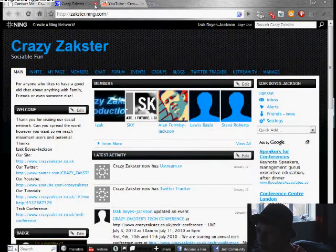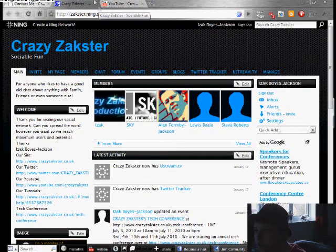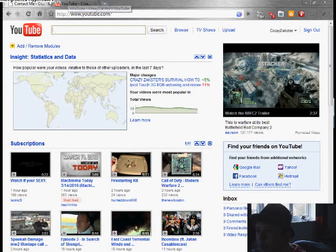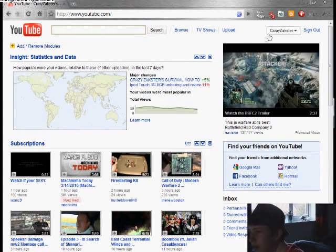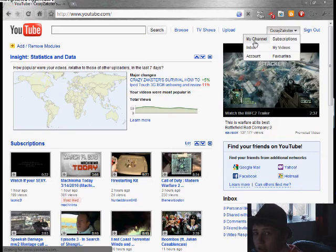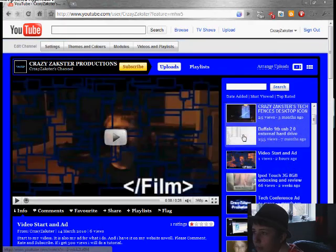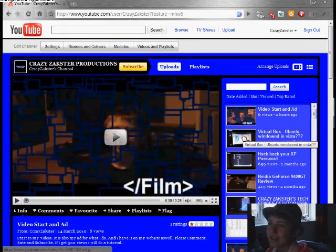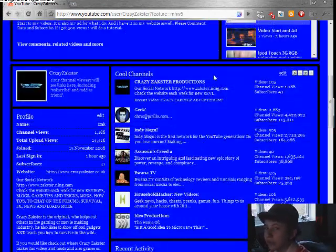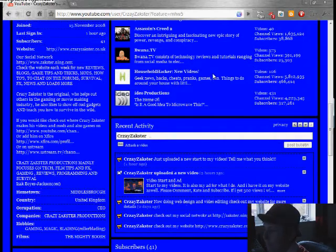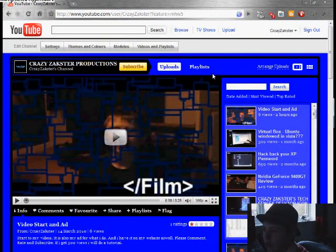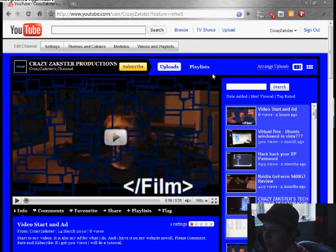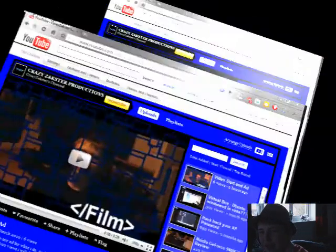OK, so that's the Crazy Zaxter Network. Please join our social network, sign up to the website and even the tech conference because it's free. And you're going to be learning loads of new things over the internet for free. So what could be better? And finally, just to quickly show you, this is my YouTube channel page where you can see all my videos without the extra additional help. So thank you for watching. Please subscribe. Please rate and comment. And I will see you next time. Bye.